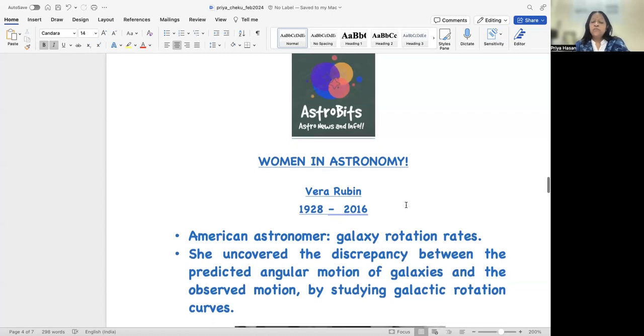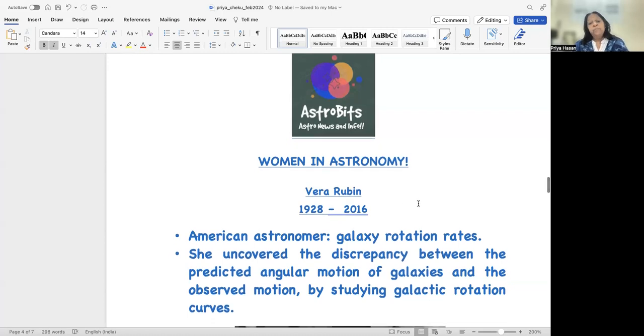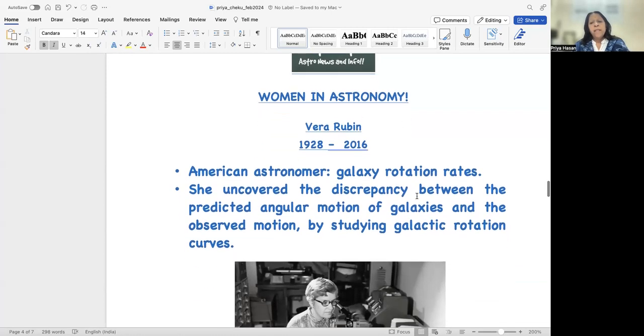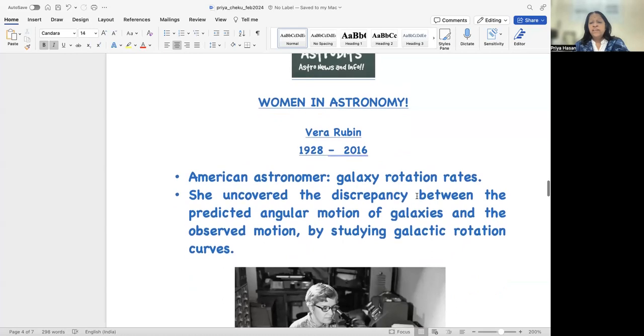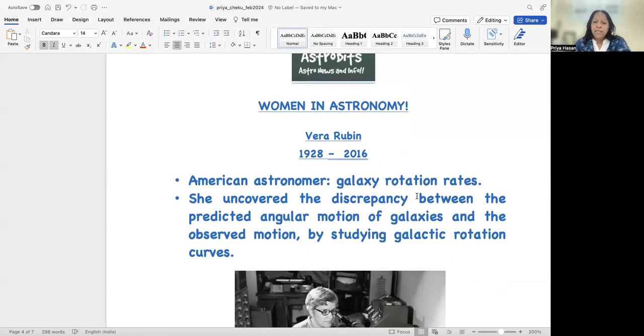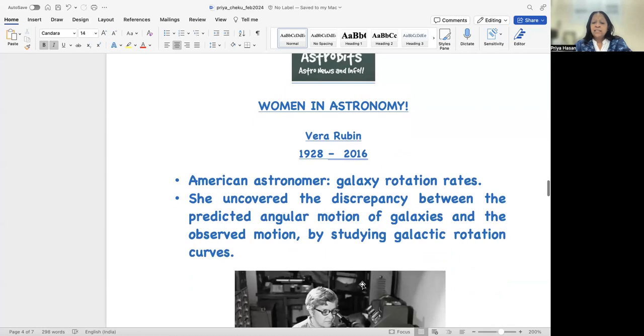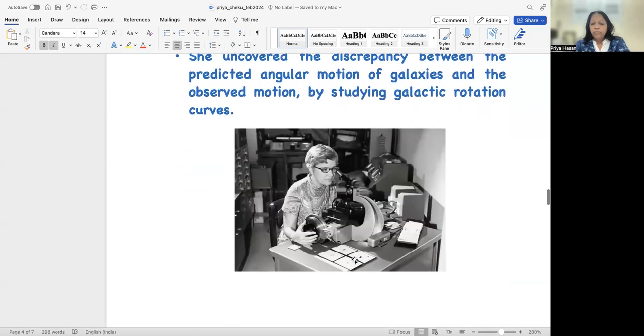So we'll start off with Vera Rubin, Women in Astronomy. Vera Rubin is a very interesting woman in astronomy. She was an astronomer who basically worked on what is called galaxy rotation rates, and I'm going to show you what that means.